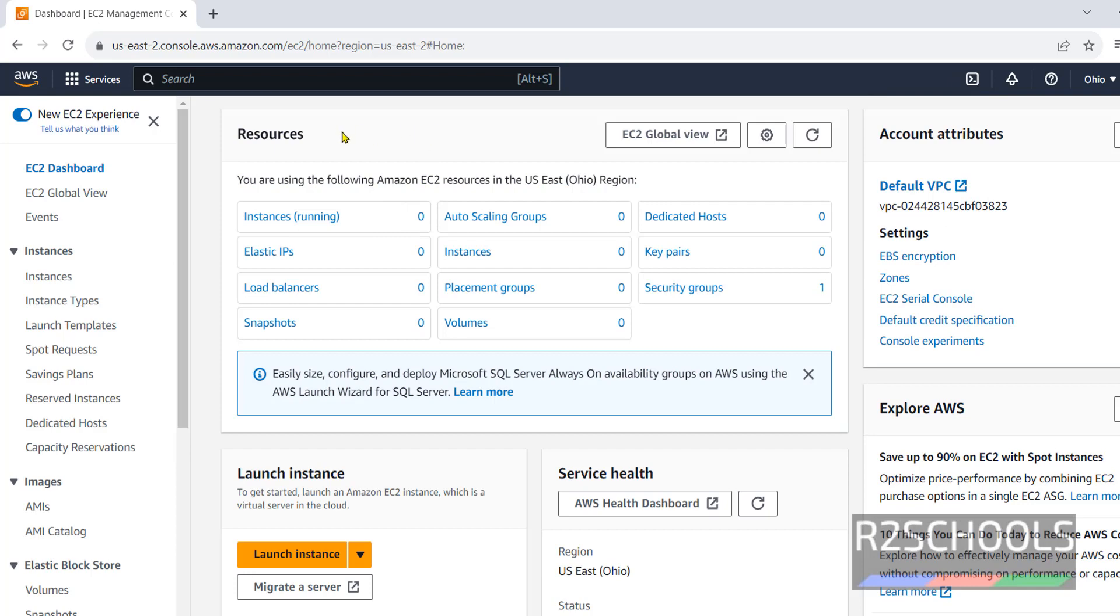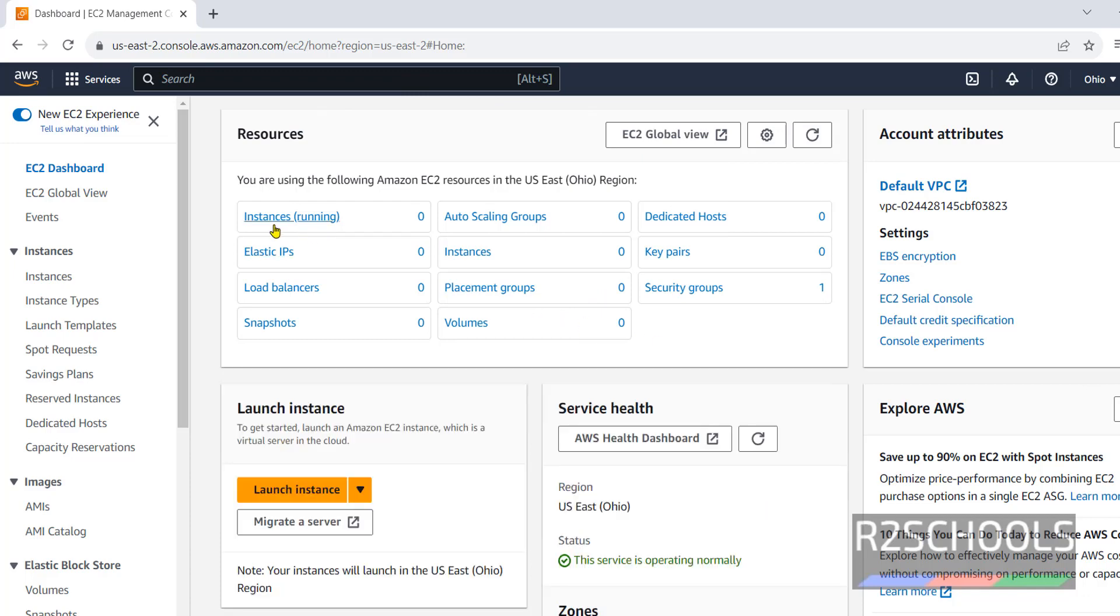See, this is the EC2 dashboard. I don't have any components or services. See, instances running are zero. Elastic IPs, load balancers, snapshots, all are zero except this security group. It is the default one.